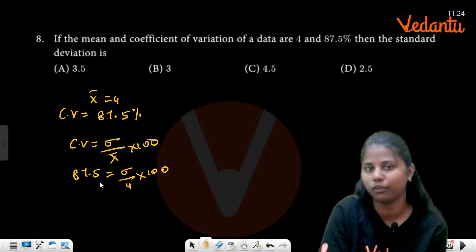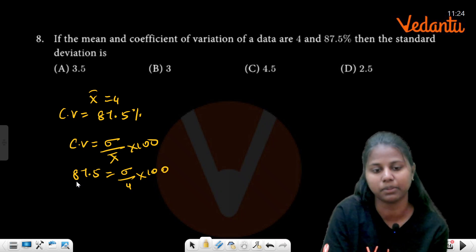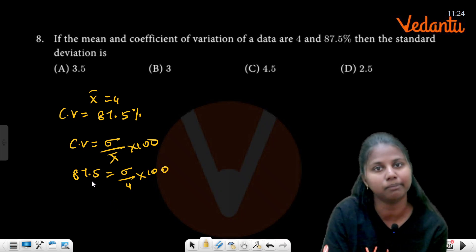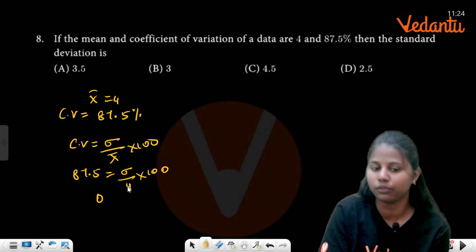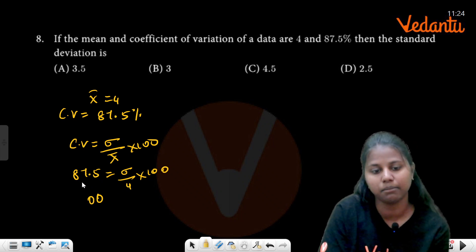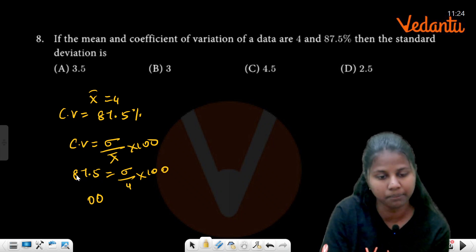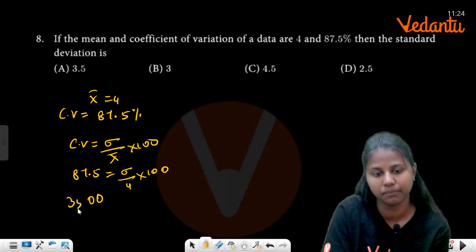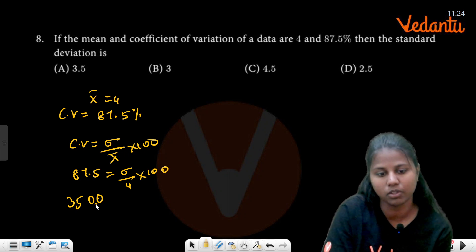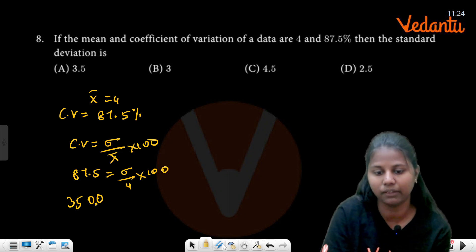When you multiply with 4: 20, 28, 30, 32, 35 — so 0.875 times 4 gives 350.